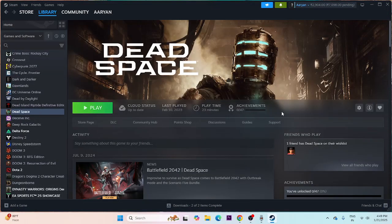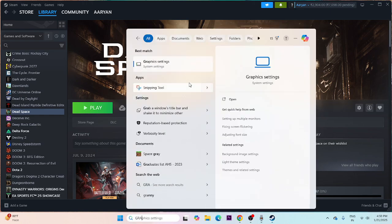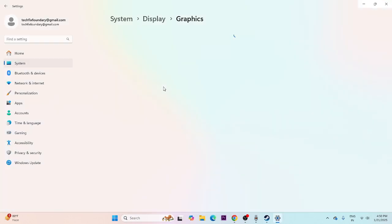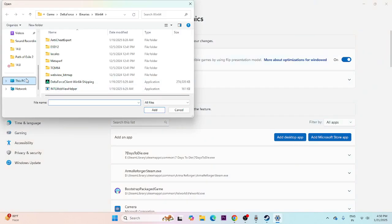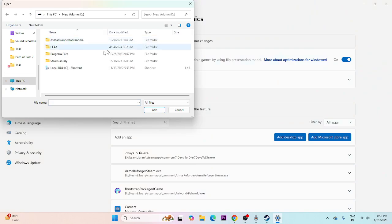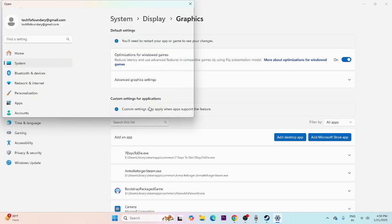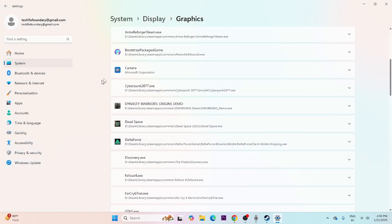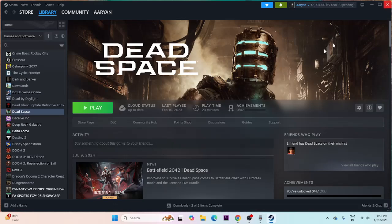Next, run the game on the dedicated graphics card. Search for Graphics Settings and click on it. Click 'Add desktop app' and navigate to the installation folder — Steam Library, SteamApps, Common, Dead Space — and add the executable. Once added, find Dead Space in the list, expand it, set GPU preferences to High Performance, and save. Then try launching the game.